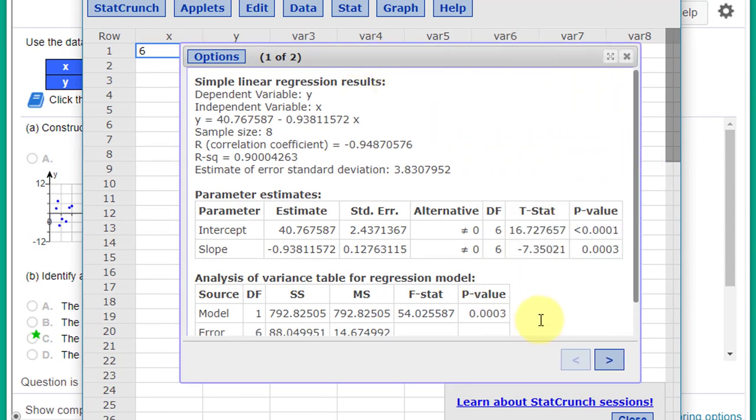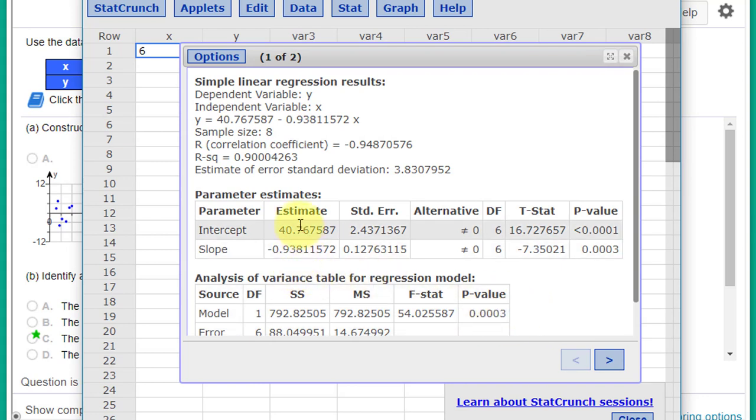We have a regression that is significant because the p-value is less than 0.05, and we have our slope and intercept. Let's look at the line plot.